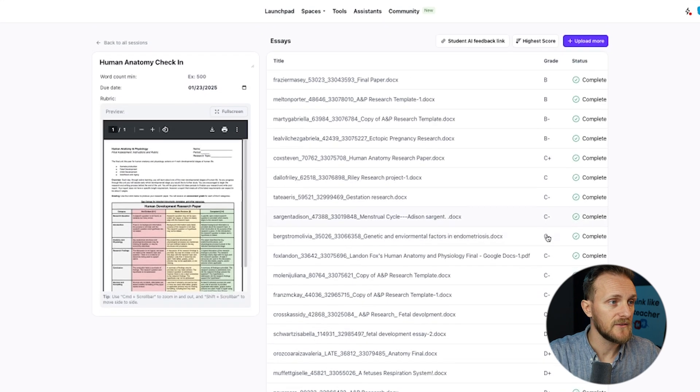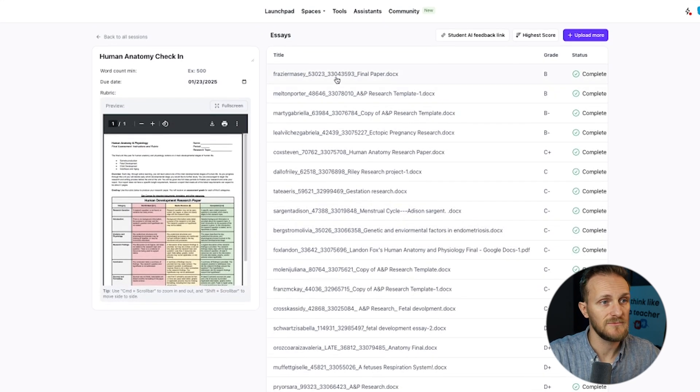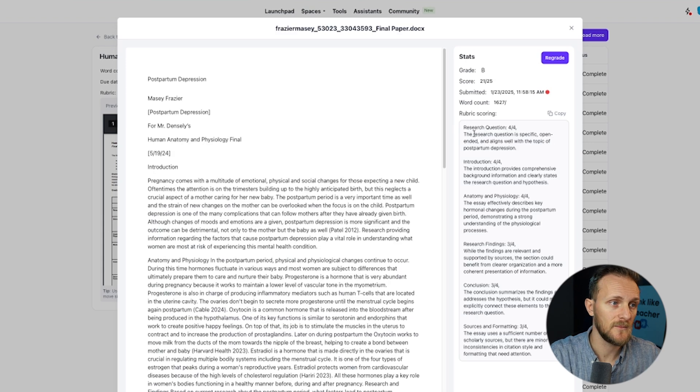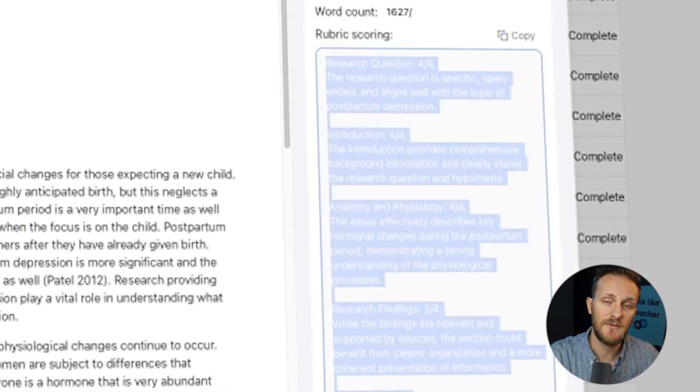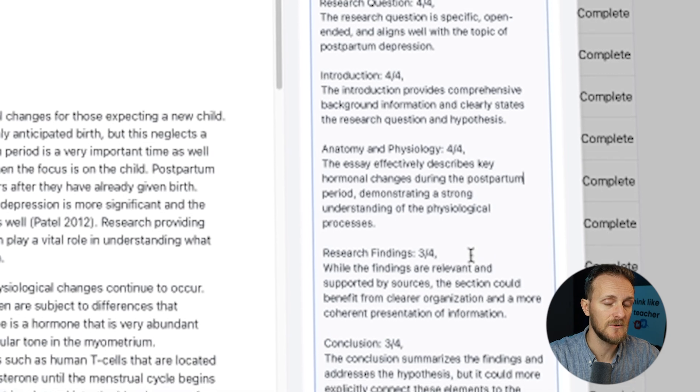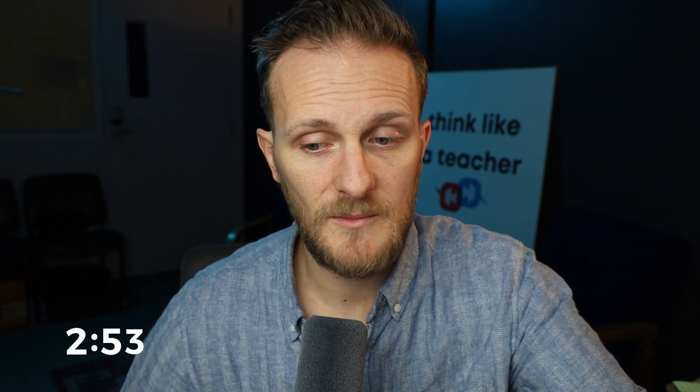Sorting by score gives me a breakdown of where my class is — a little formative assessment data, if you will. I can see really quickly that about half of my class is doing okay and half needs some help. Let's check out an essay and see what kind of details it gives. It breaks down each section of the rubric and gives a suggested score. I do want to say this is definitely a suggested score — AI is still experimental, so definitely go over your results individually to make sure they're what you like. But even doing that is going to save you a monumental amount of time.